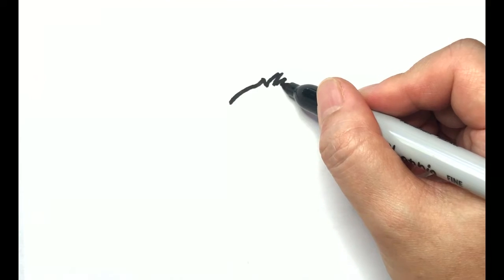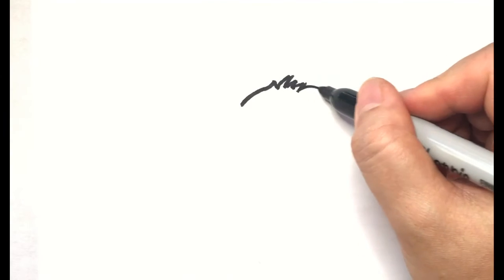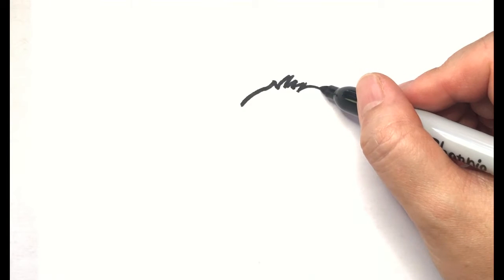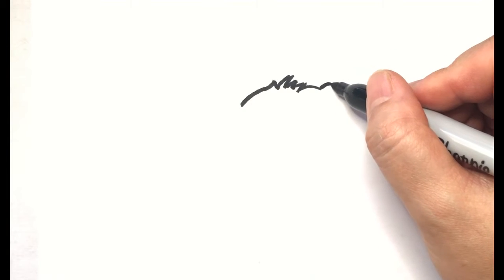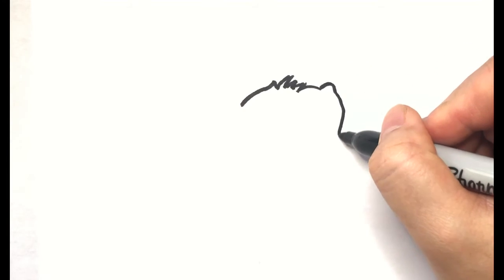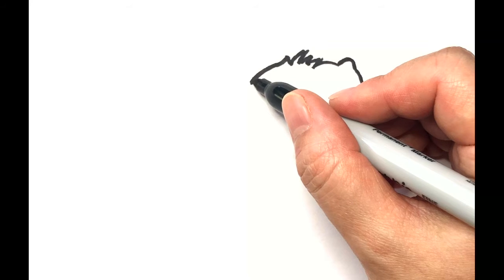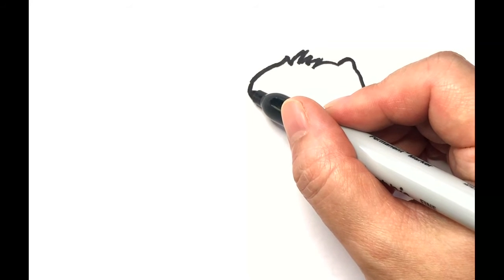First, we'll draw some fur on top of our dog's head. Now, the ears and the shape of the face.